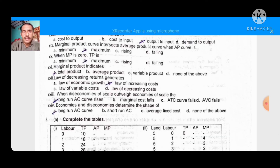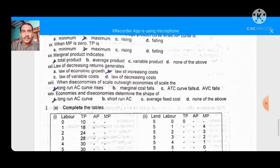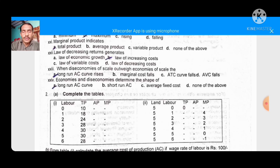The marginal product curve intersects the average product curve at the point where the average product is at its maximum — when AP is maximum, MP intersects AP. The right option is B. When marginal product is zero, total product is maximum — right option is B. Marginal product indicates total product, because the formula of marginal product is change in total product over change in quantity.